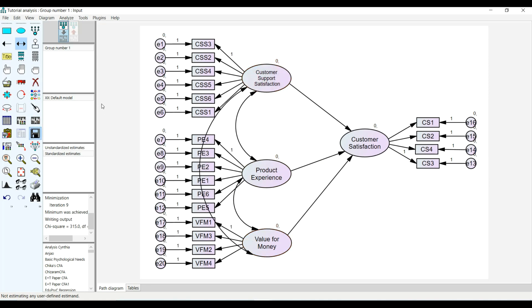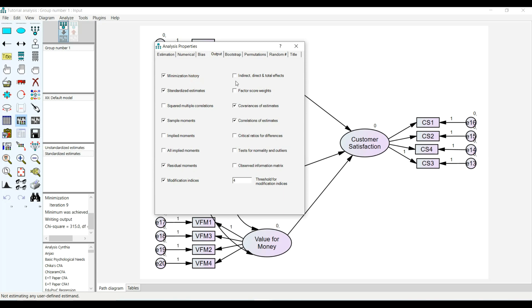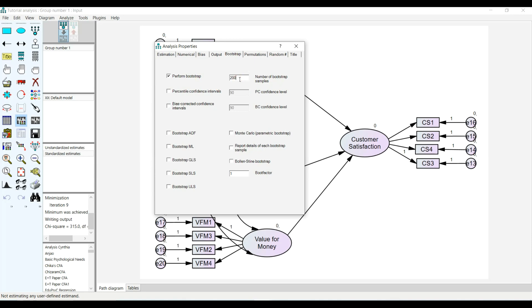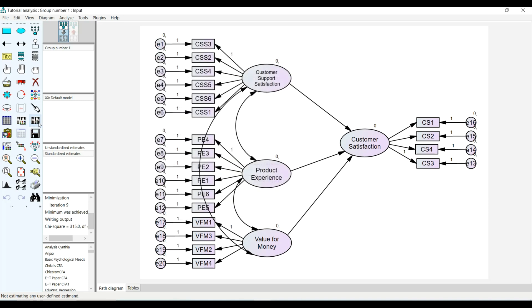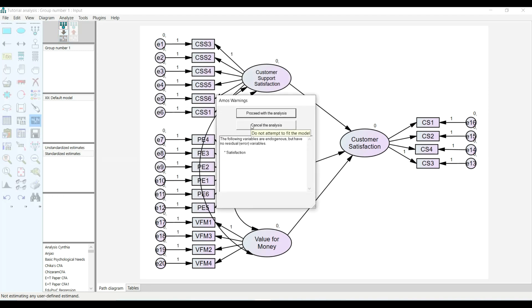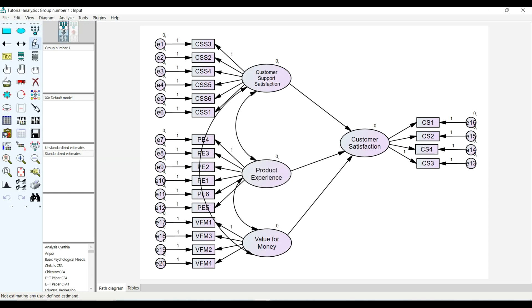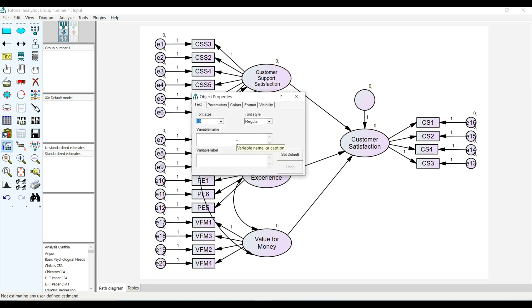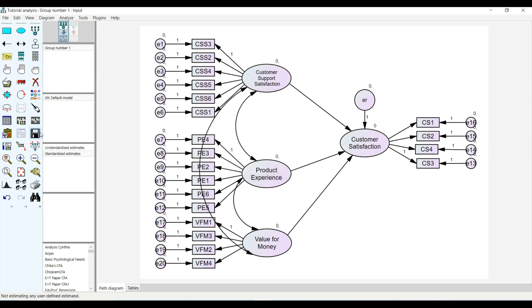Having done this, the next thing I need to do is select the analysis. I want to see the impact, the effect — the influence, whatever you want to call it. I want to do a bootstrap confidence interval at 95% and save. AMOS is telling me to add the error term — I need to add the error term, otherwise it will not run. So I click OK.